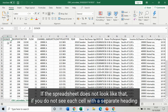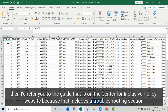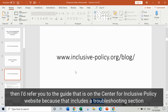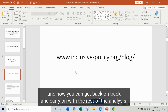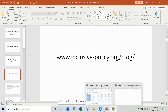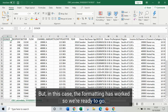If the spreadsheet doesn't look like that — if you don't see each cell with a separate heading — then I'd refer you to the guide on the Centre for Inclusive Policy website, because that includes a troubleshooting section that suggests what you can do if the formatting hasn't worked and how you can get back on track. But in this case the formatting has worked, so we're ready to go.